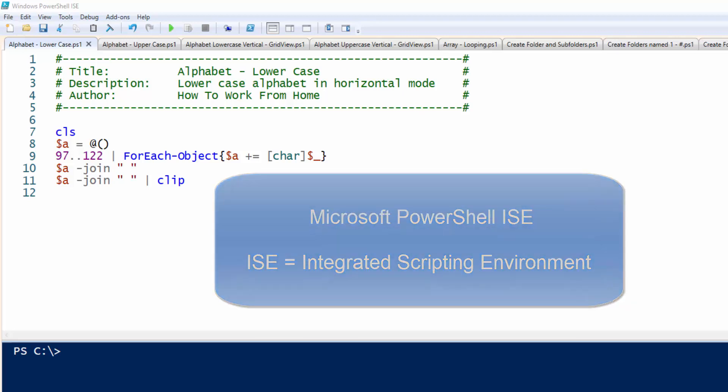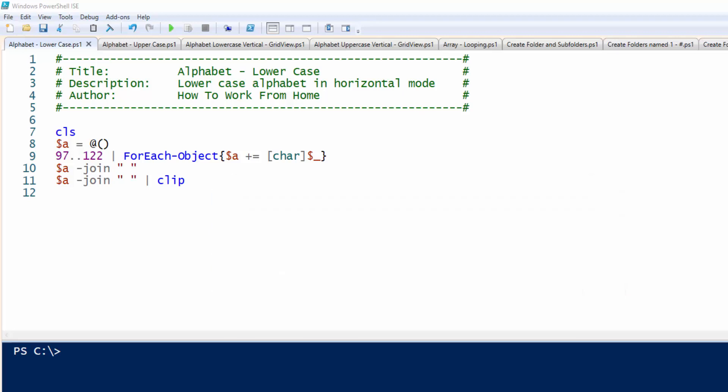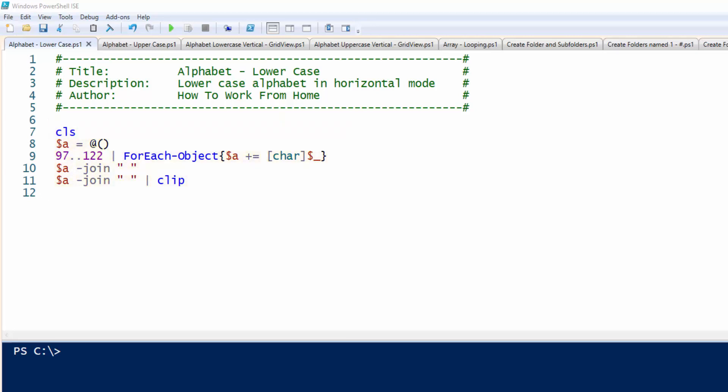In the ISE, you can run commands in a single Windows-based graphic user interface. Some of the benefits of using ISE is tab completion, syntax coloring, selective execution, and more.